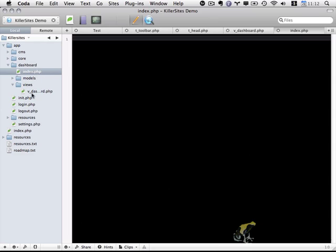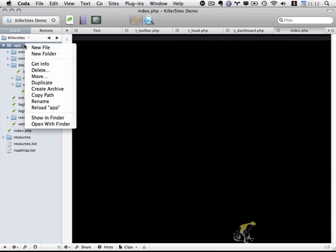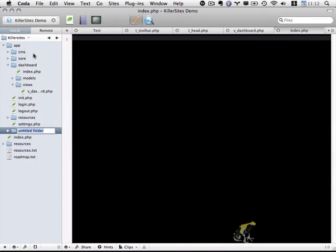So with the dashboard section and all the individual pages and folders built out, let's go back to the app folder and I'm going to create a new folder called settings.